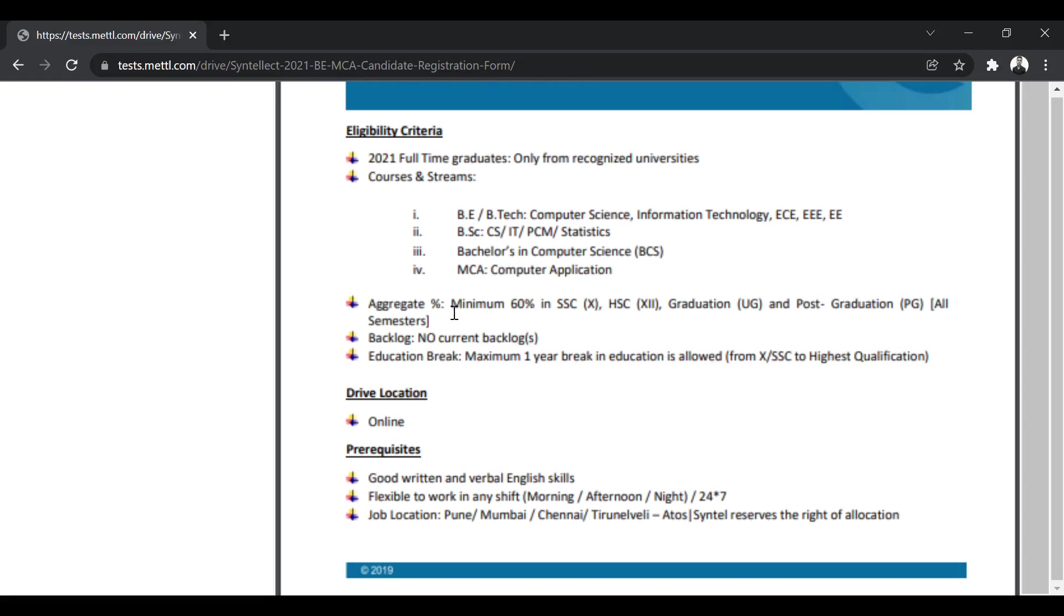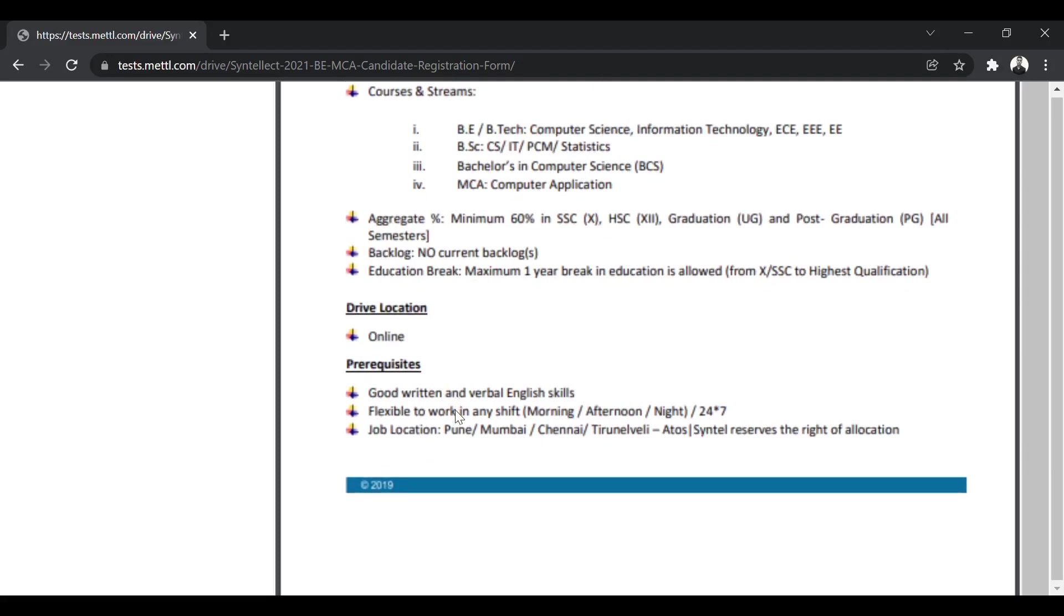The percentage criteria is 60% minimum throughout your 10th, 12th graduation and post-graduation, including all the semesters. There must be no backlogs. The education gap which is allowed is maximum one year of gap. The drive will be held online. All the processes from the online assessment up to the interview is going to be held online.